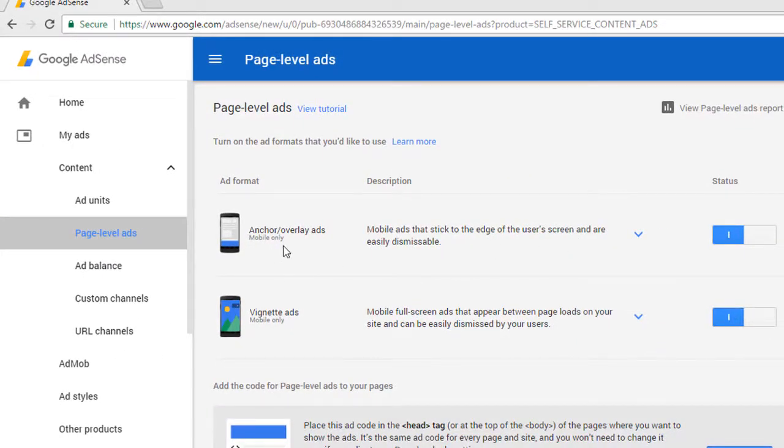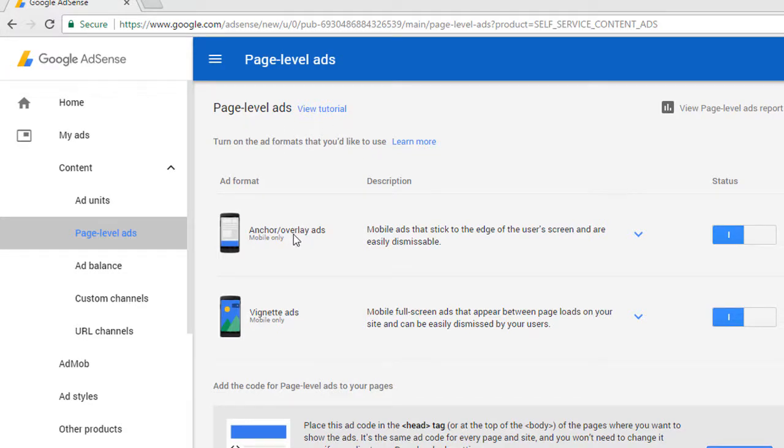Now you can see the Page Level Ads page. Here you can see that there are two types of ads: one is Overlay Ads and the other is Vignette Ads.